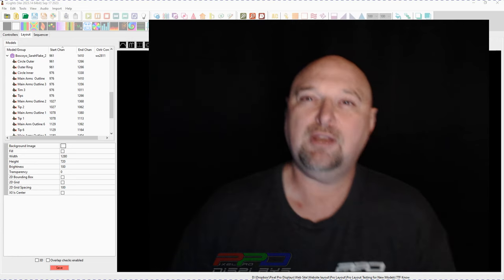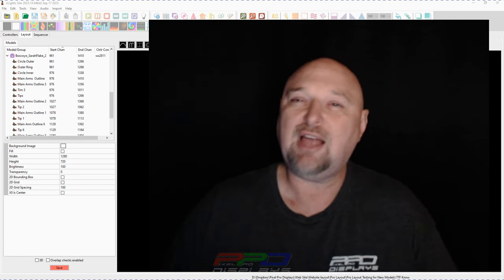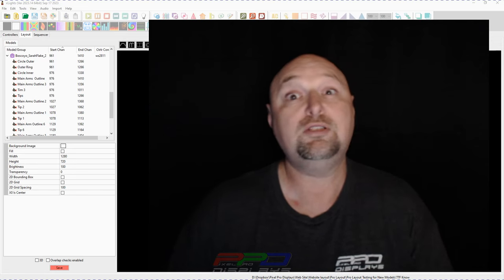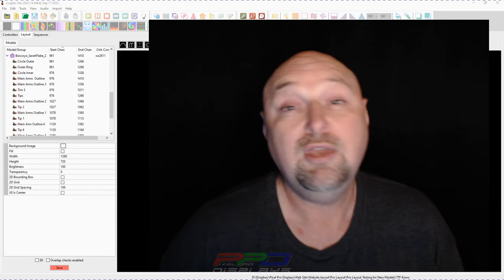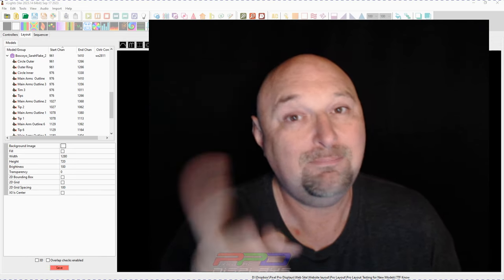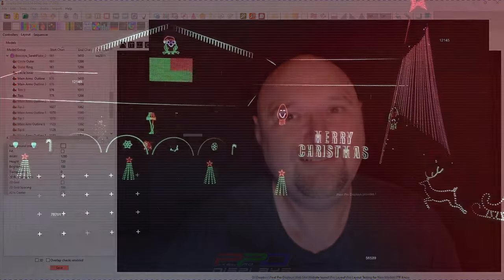Thank you for joining me this week, guys. Clyde here from pixel pro displays signing out. We will see you in the next video. Take care and bye for now.